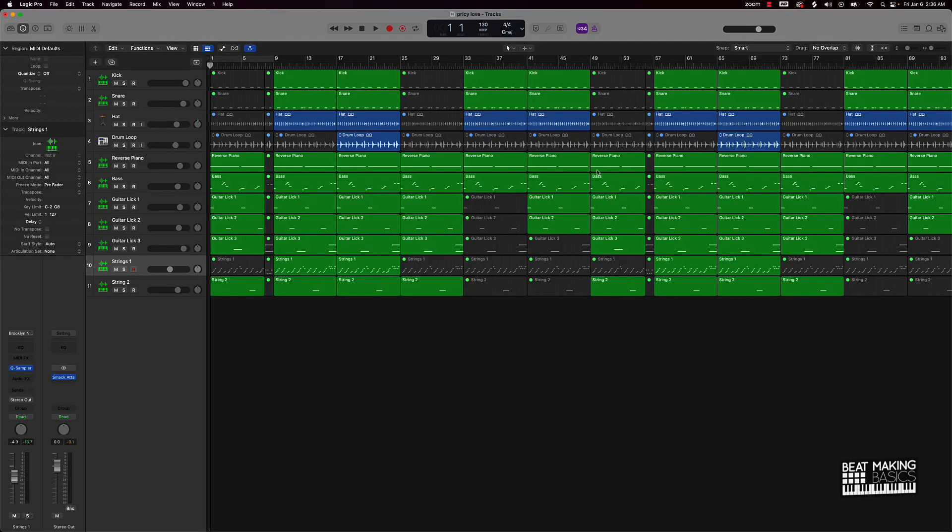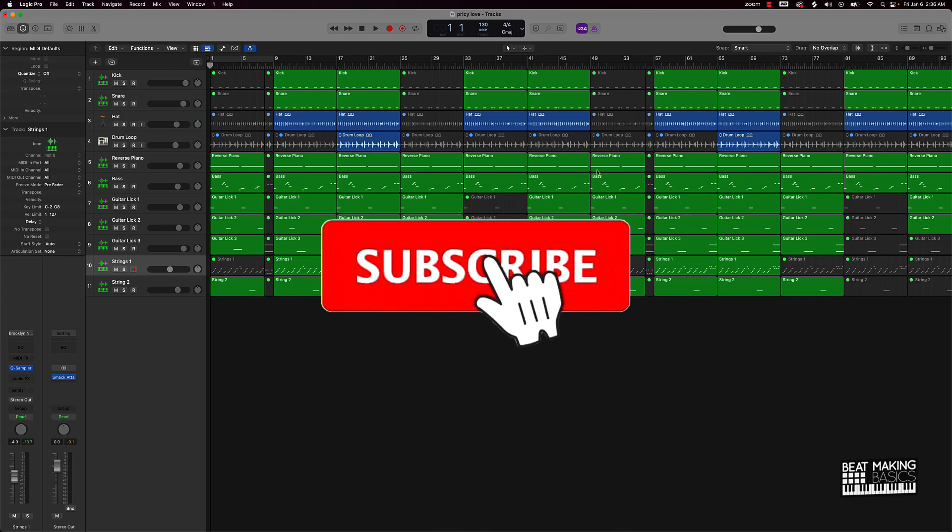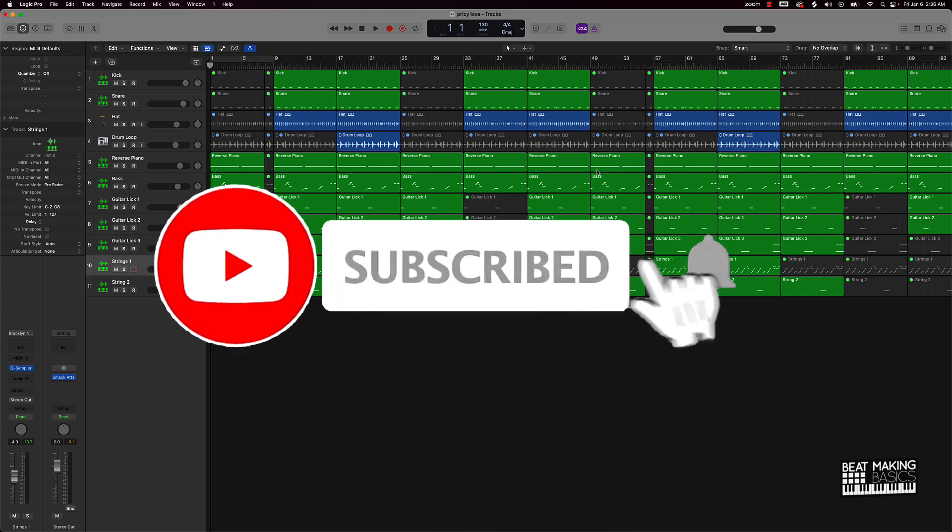What's going on YouTube? Beat Making Basics back again with another dope video. If you're new to my channel, go ahead and subscribe because we're coming back to back with bangers.